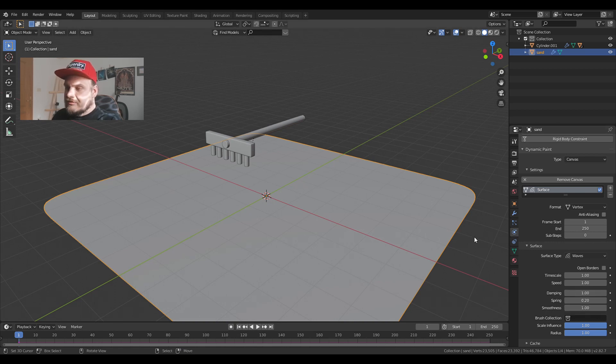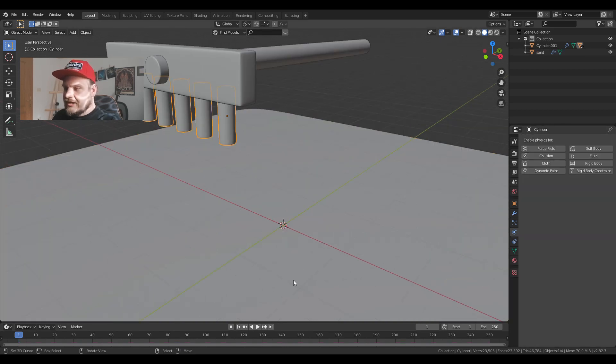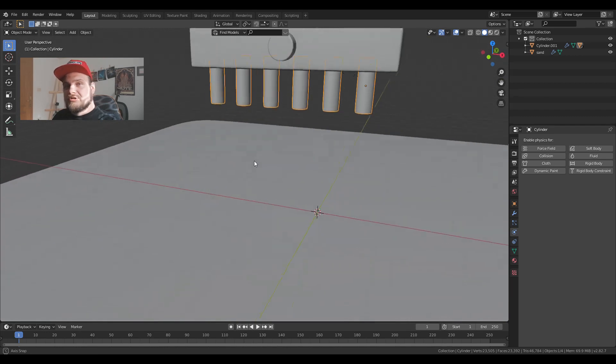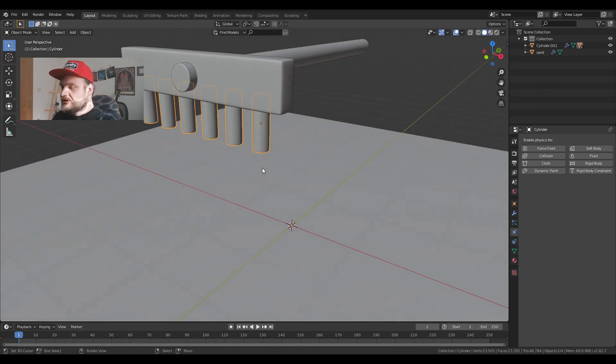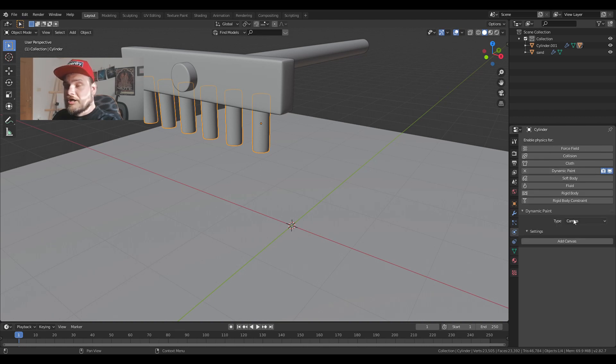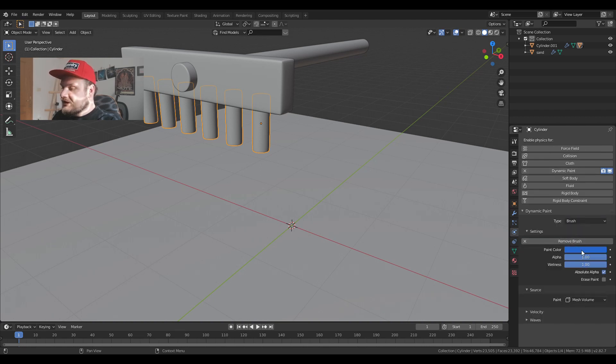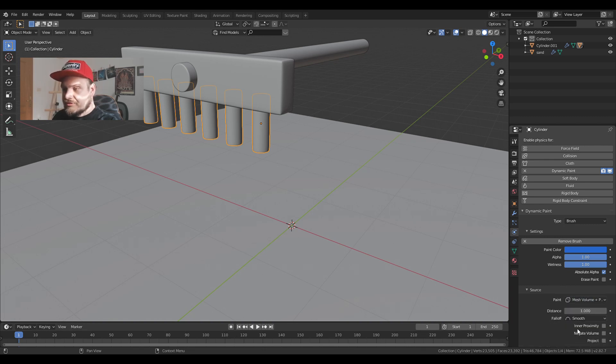Now I'm going to choose the teeth of the rake which are going to be touching the actual sand. And I'm going to put the dynamic paint, not the canvas, but the brush. Add the brush and change the paint mode to mesh volume plus property.